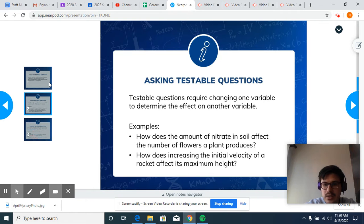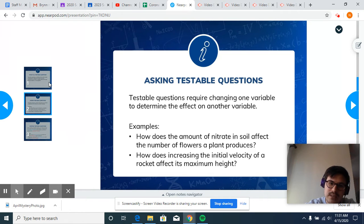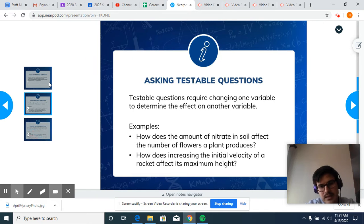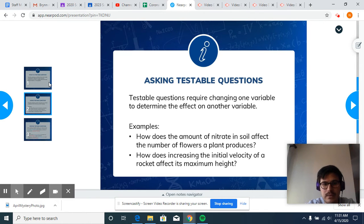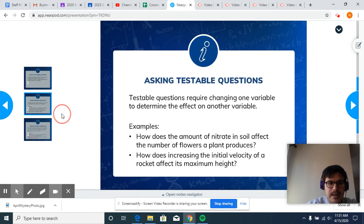For example: 'How does the amount of nitrate in soil affect the number of flowers in plants?' One variable is the amount of nitrate, and the number of flowers is another variable. Another example: 'How does increasing the initial velocity of a rocket affect its maximum height?' — that's related to what we're doing today. One variable is initial velocity, the other is maximum height.